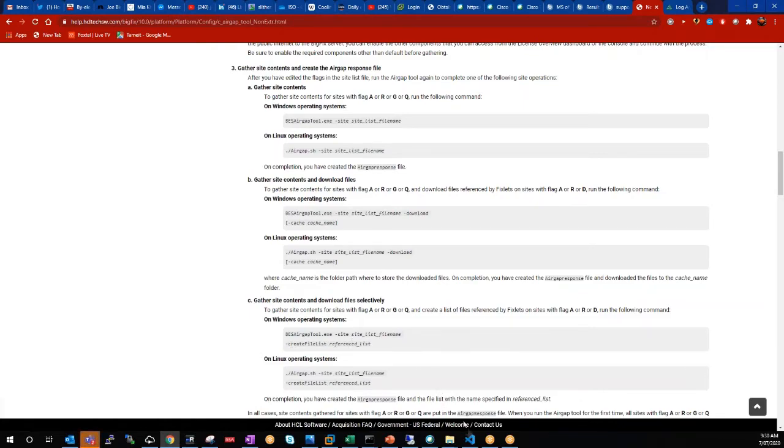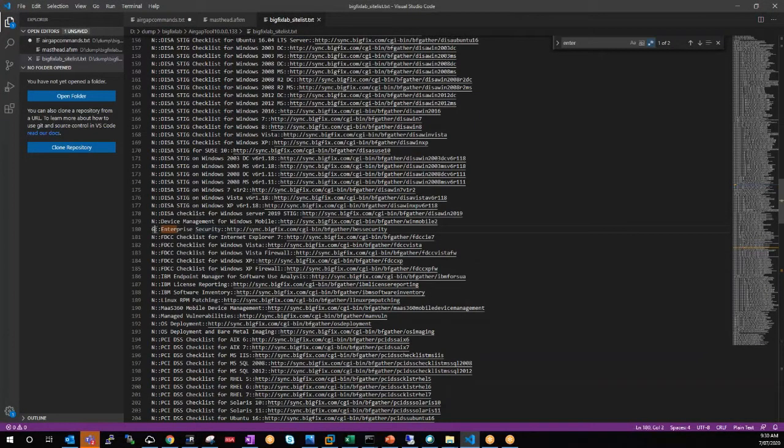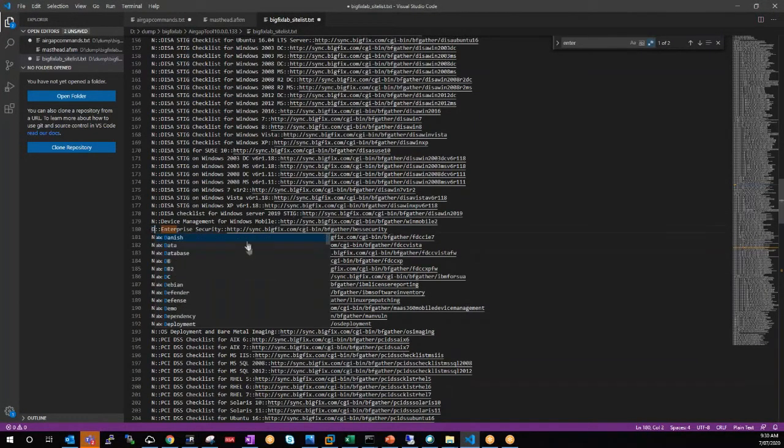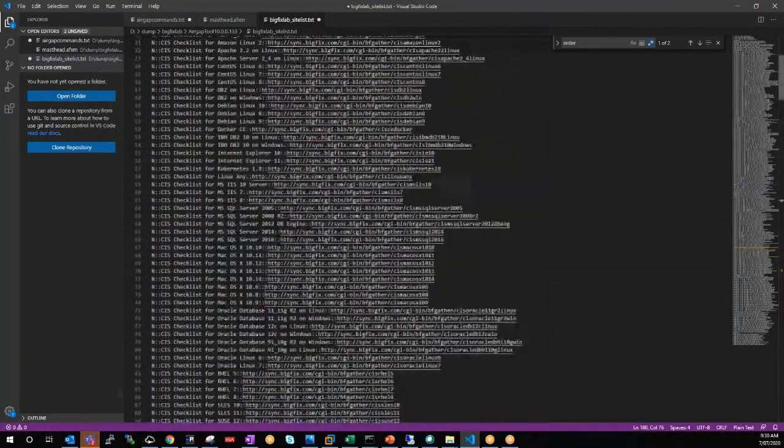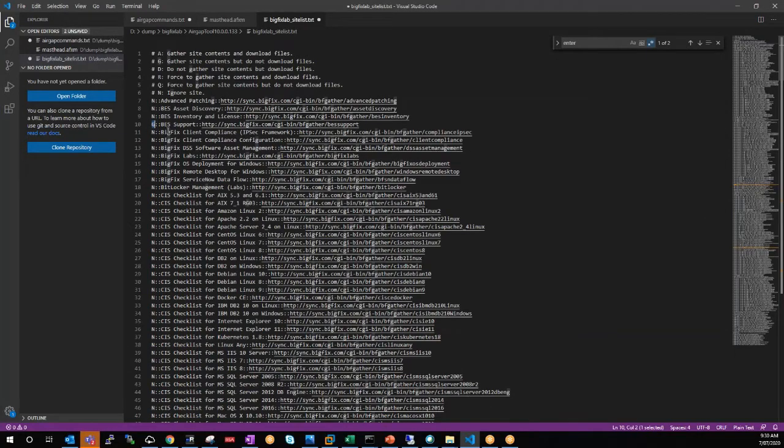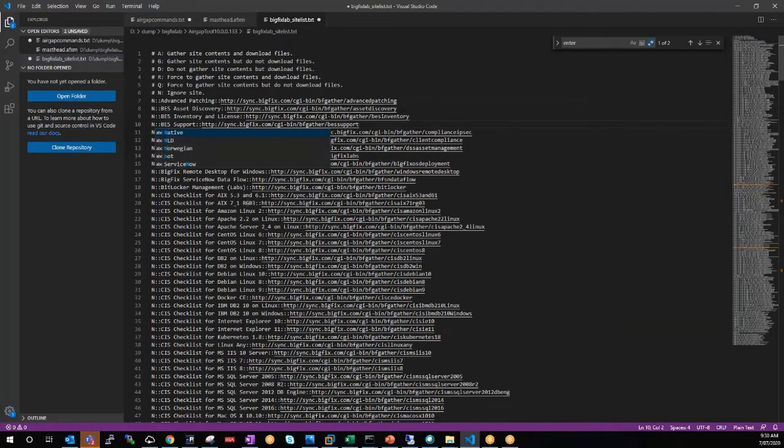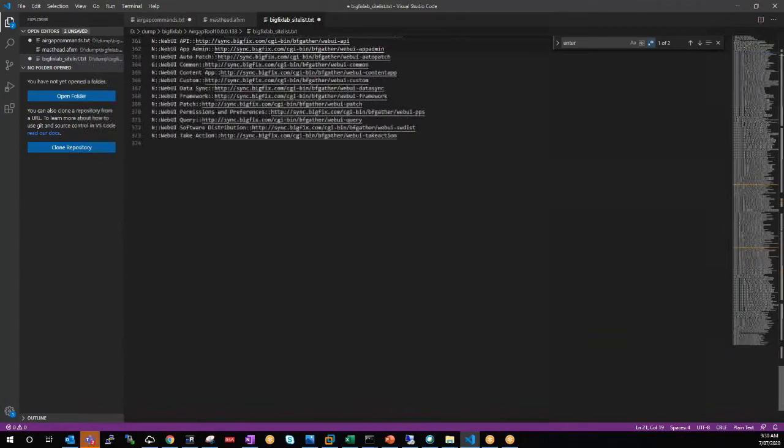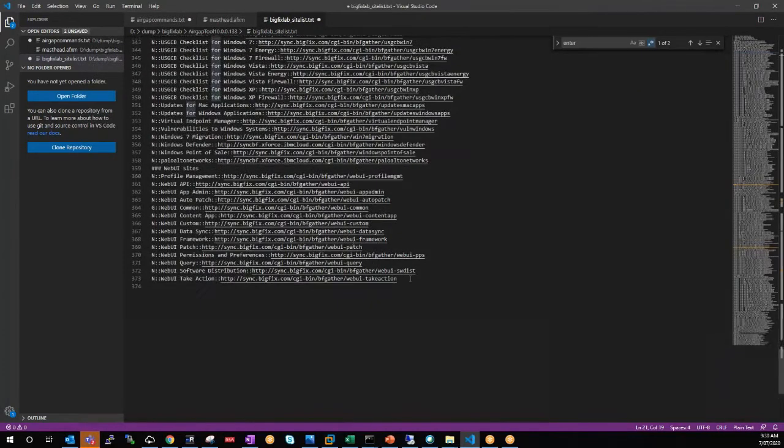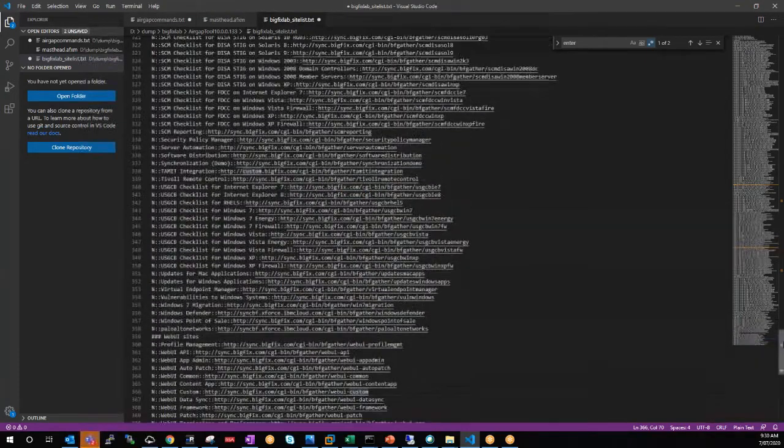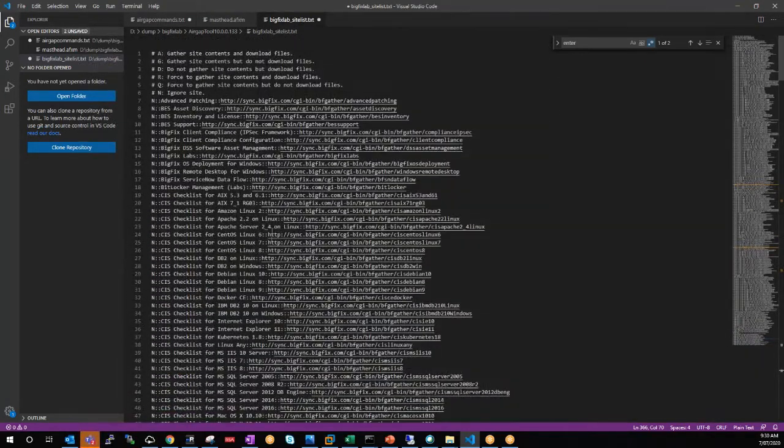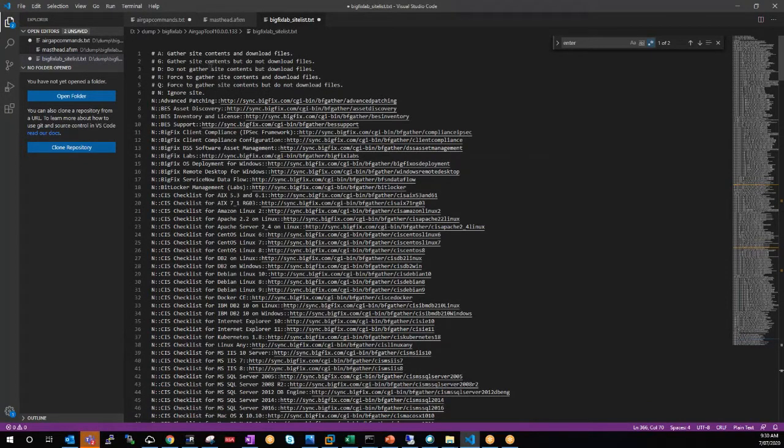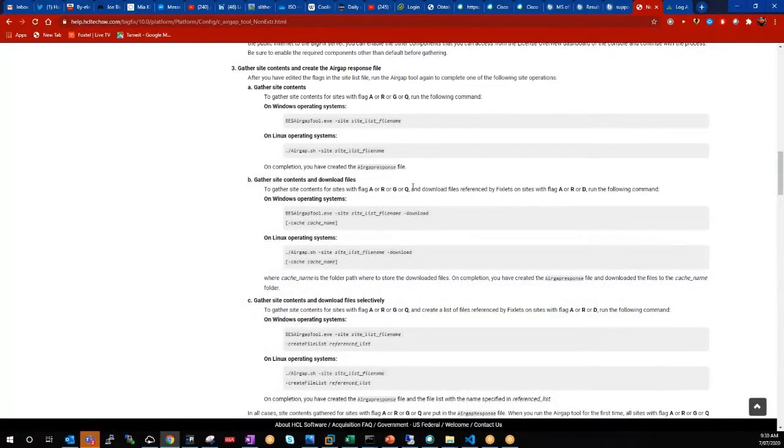So first thing we'll do is go to our file here and change this to a D for download. And we'll go back and change our other sites here to N, so that way we're just going to file this created off the patches for Windows site.